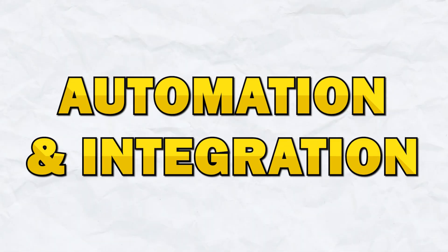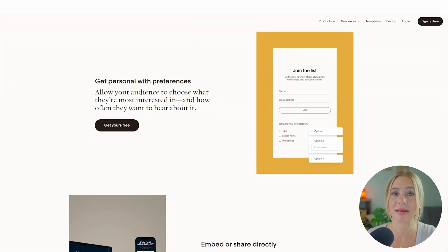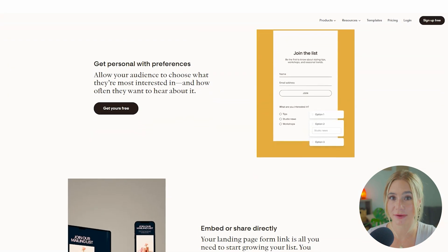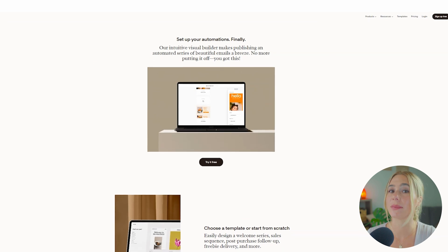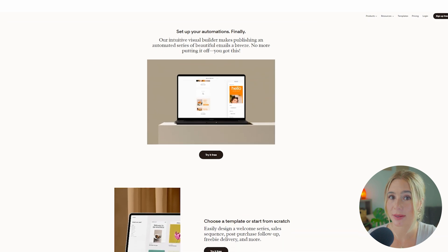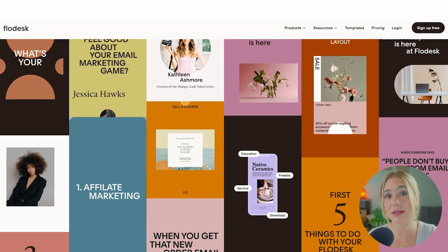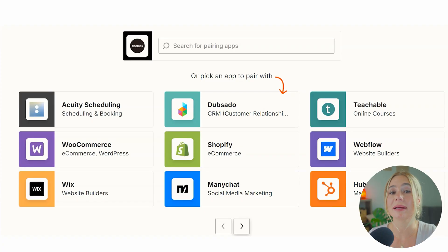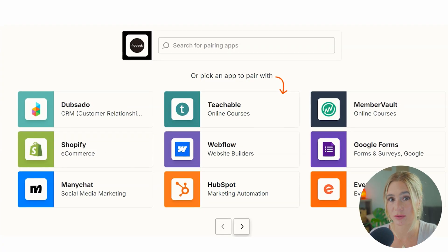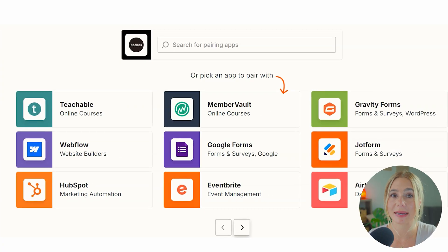Next is automation and integration. Starting off with Flowdesk. Flowdesk offers basic automation features that are perfect for simple workflows like welcome series or basic nurturing campaigns. The visual workflow builder is easy to use but lacks the depth of more advanced platforms. Flowdesk also integrates with popular tools like Shopify and Instagram.